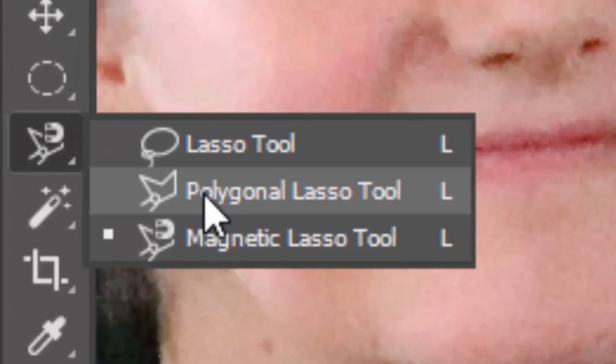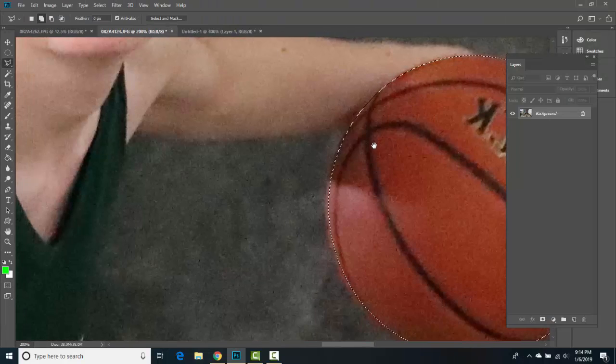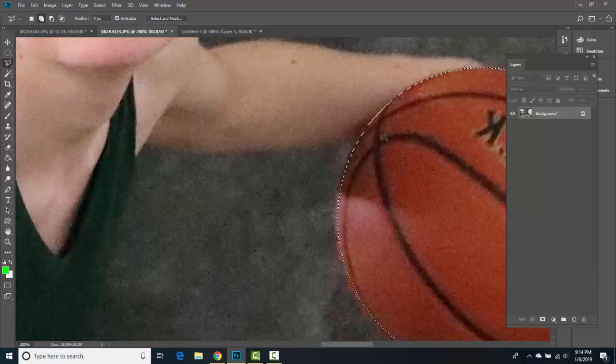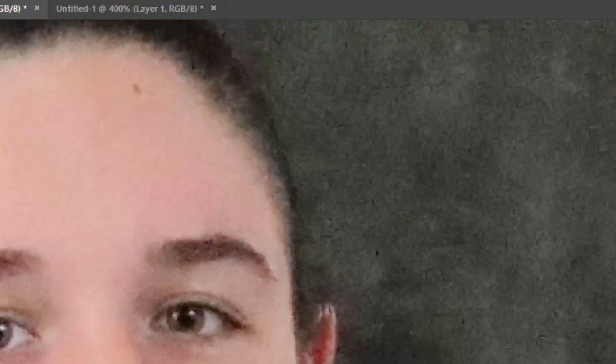Instead of using the Magnetic Lasso, I'll press Command+Option+Z to go back. We're going to use the Polygonal Lasso instead. Zoom in, and you need to be smart with this — you need to be artists. Click once to create straight lines and go right up along the edge, clicking along, and all of a sudden this looks much better.